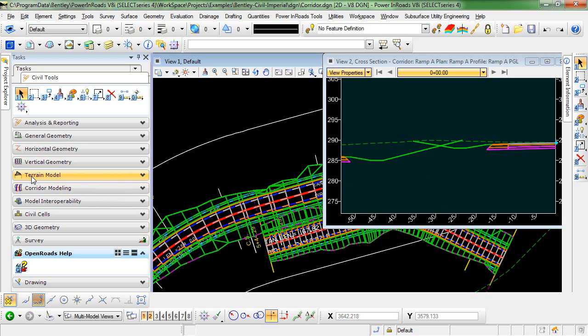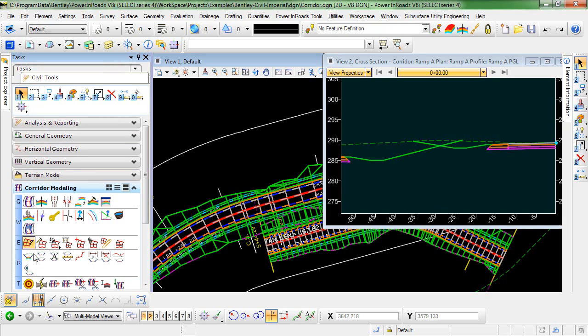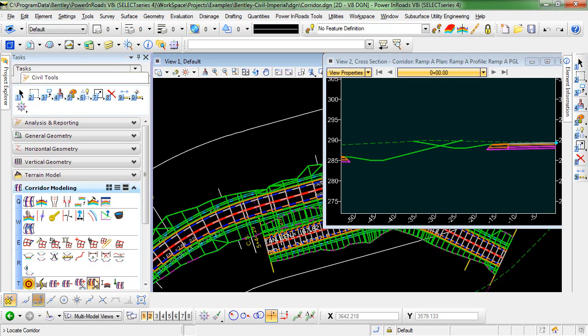The target aliasing command is located in the task menu under Civil Tools, Corridor Modeling. And it's this command, Define Target Aliasing.